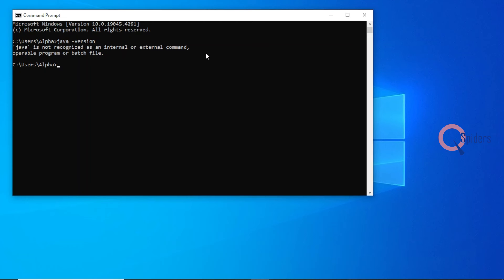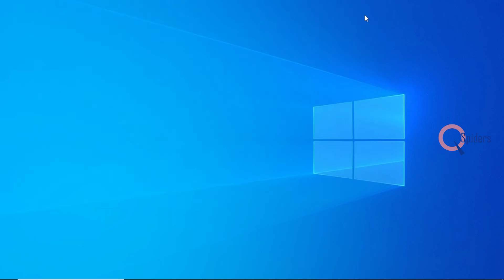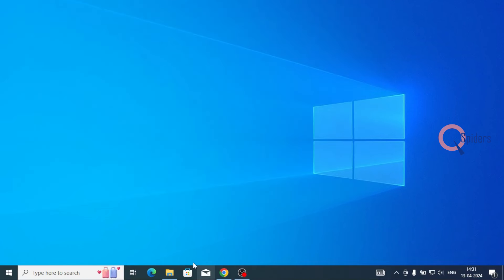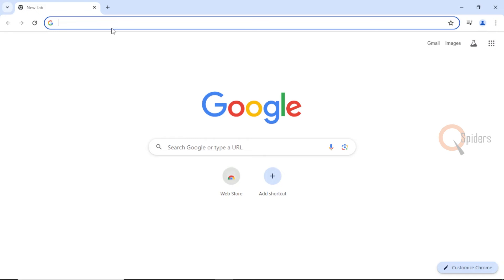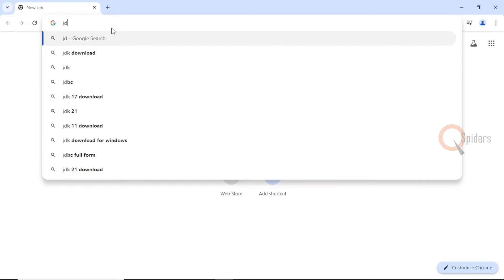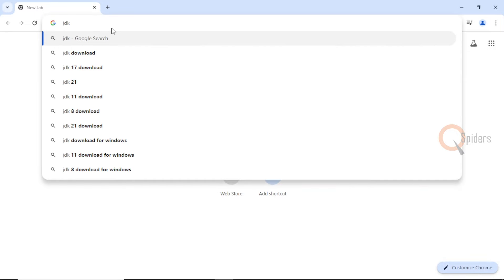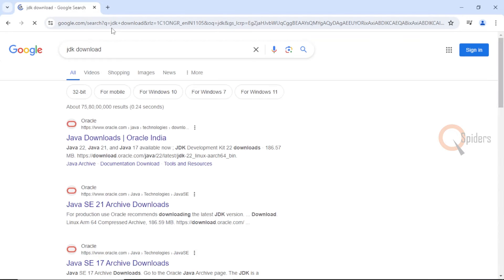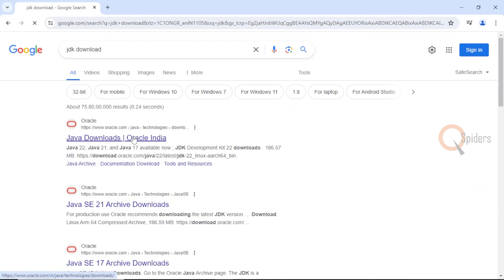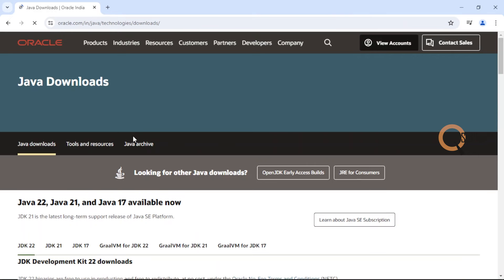Now let us see how to download JDK into our system. You can pick any of your favorite browsers and type JDK download. The first link you see is Java downloads. Click on this link and it will redirect you to a new page.